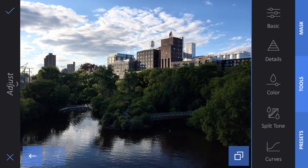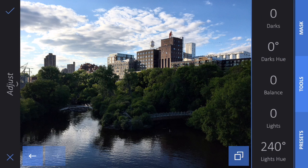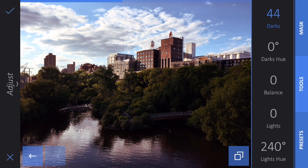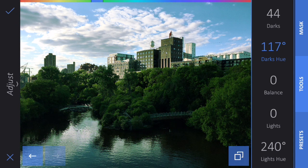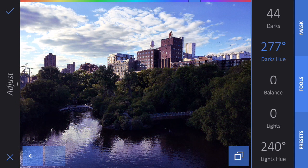The next tool I want to talk about is Split Tone. This is pretty interesting because it can control the color in your darks and your lights separately. First I'm going to bring the darks color up a little bit, and then you can see what happens if I change the hue of the darks. If you notice at the very top of my screen there's a little color picker — if I move my finger to the right you see that blue bar move through all the colors. So now my darks are greener, now my darks are more purple. It's a very powerful tool.